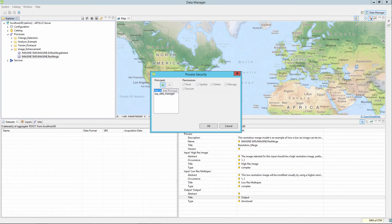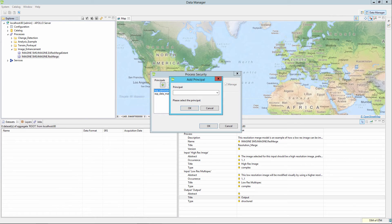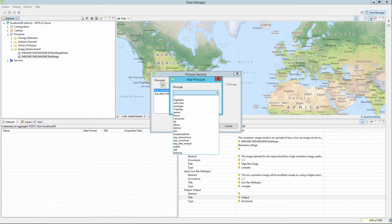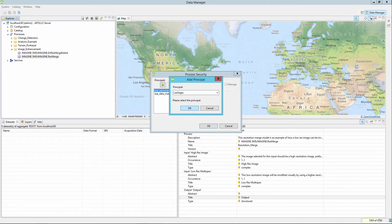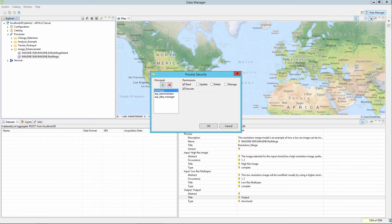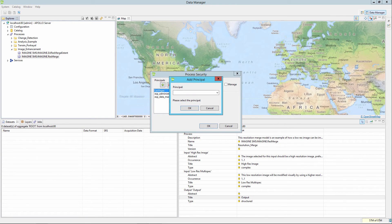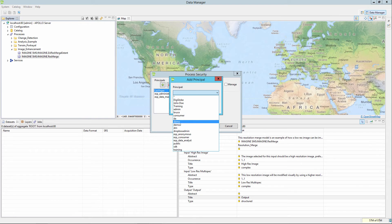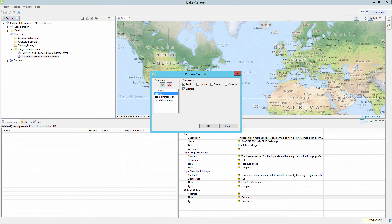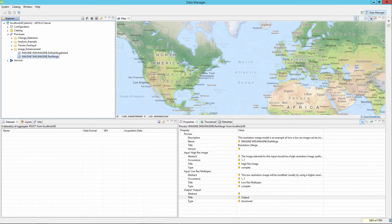The Security option will open the Process Security dialog box. From here, the ERDAS APOLLO administrator or Data Manager can set the security and assign users and/or roles that will allow the model to run from the ERDAS APOLLO GeoSpatial Portal. General users only need the read and execute permissions set to run models. Click the OK button to apply any security selected.